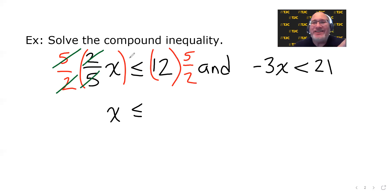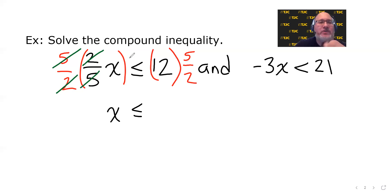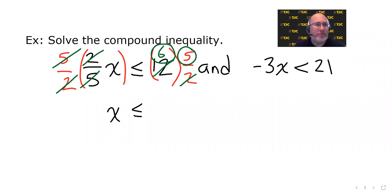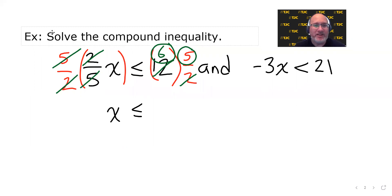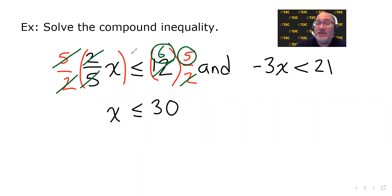I'm going to multiply both sides of this inequality by five over two. By doing that, it sets up a double cancellation on the left — the twos cancel and the fives cancel — which instantly leaves X by itself. Less than or equal to, and we did not do something that caused us to flip the sign. On the right side, 12 times five-halves: we look at it as 12 divided by two, which is six, times five, which is 30. So X must be less than or equal to 30.